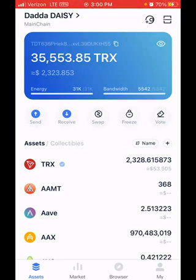At the very top you can see energy and bandwidth. Bandwidth is normally there when you're sending funds, but if you want to make a transaction you also need energy. So the first thing you want to do is click Freeze — Freeze is right here.